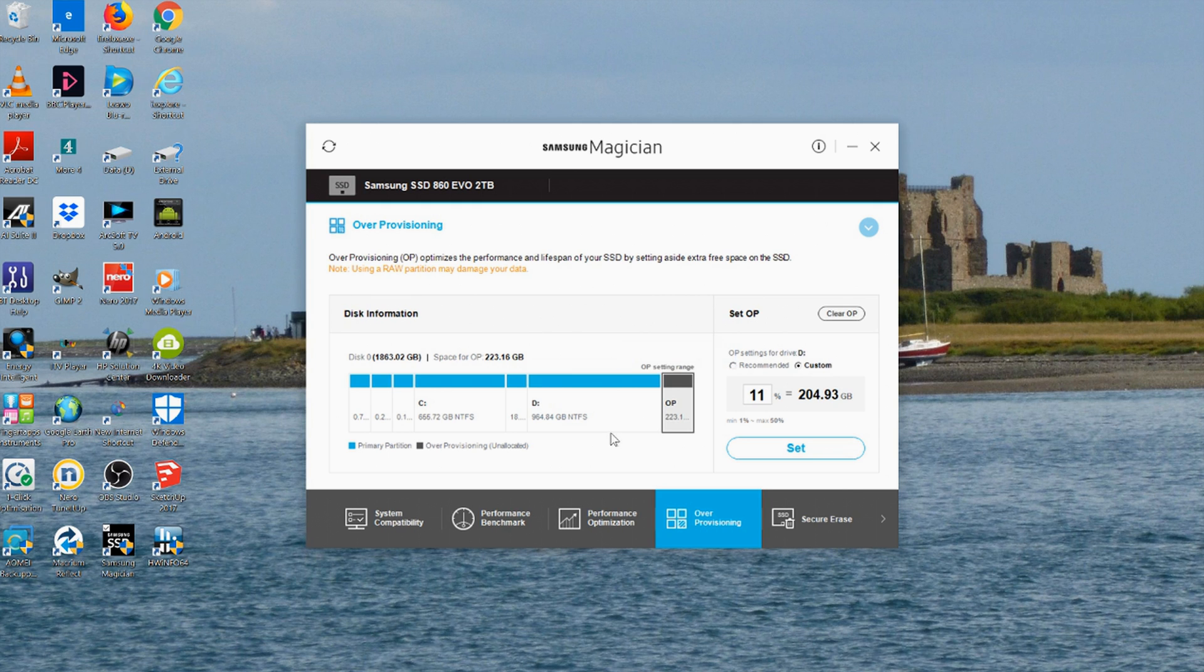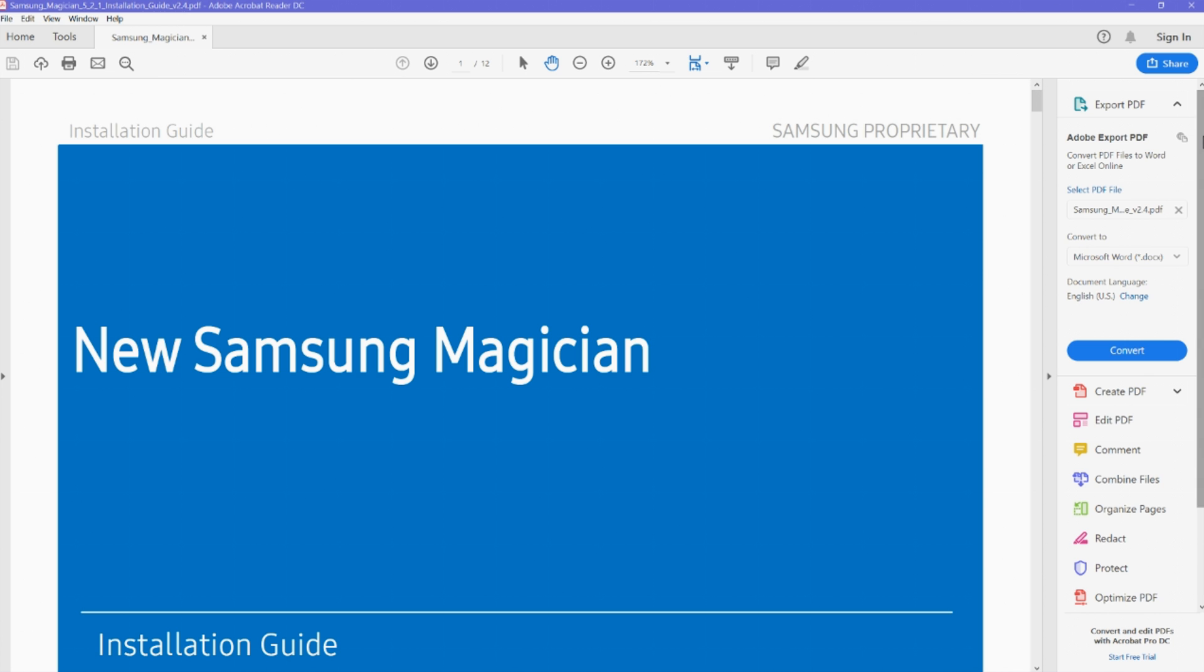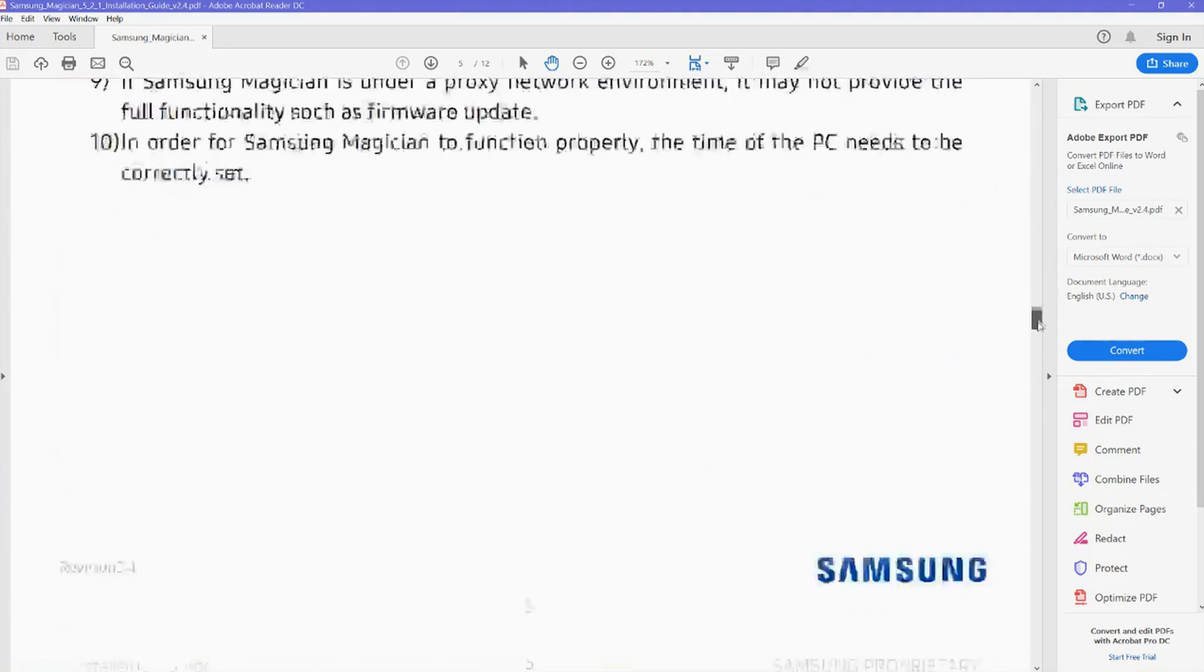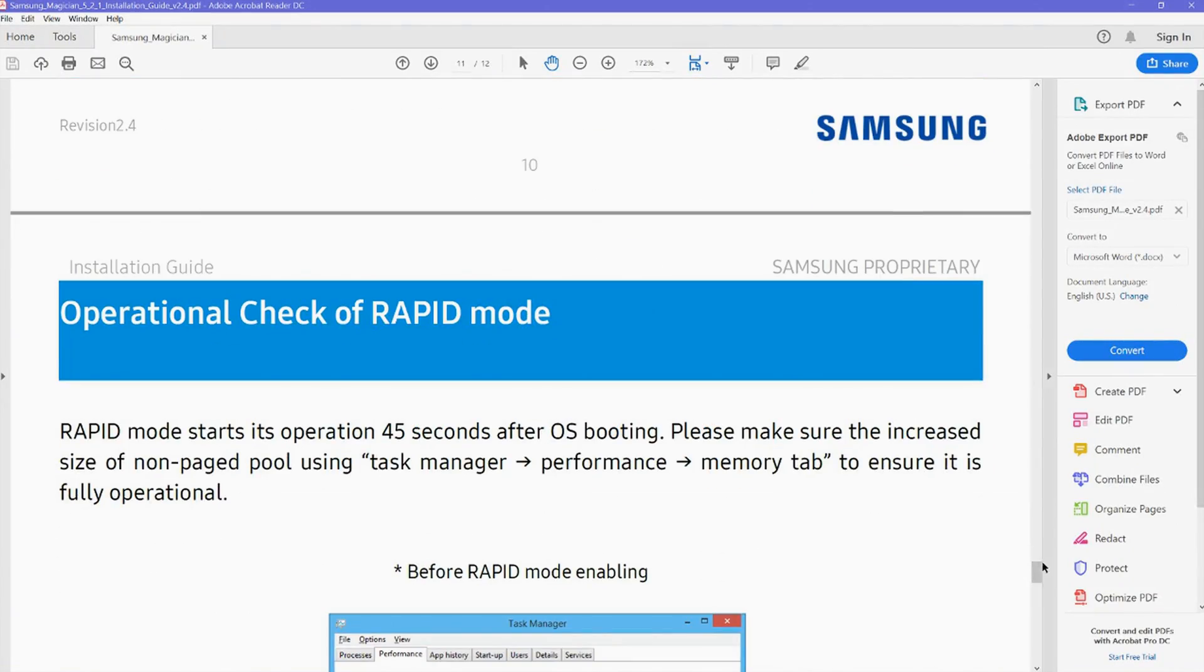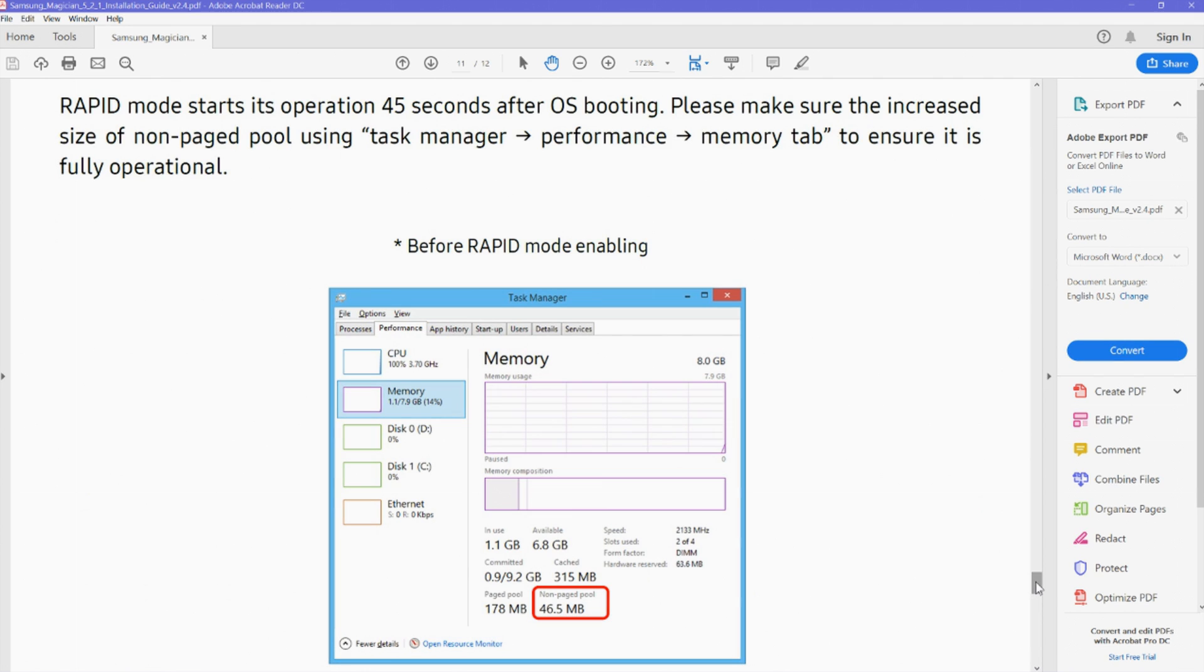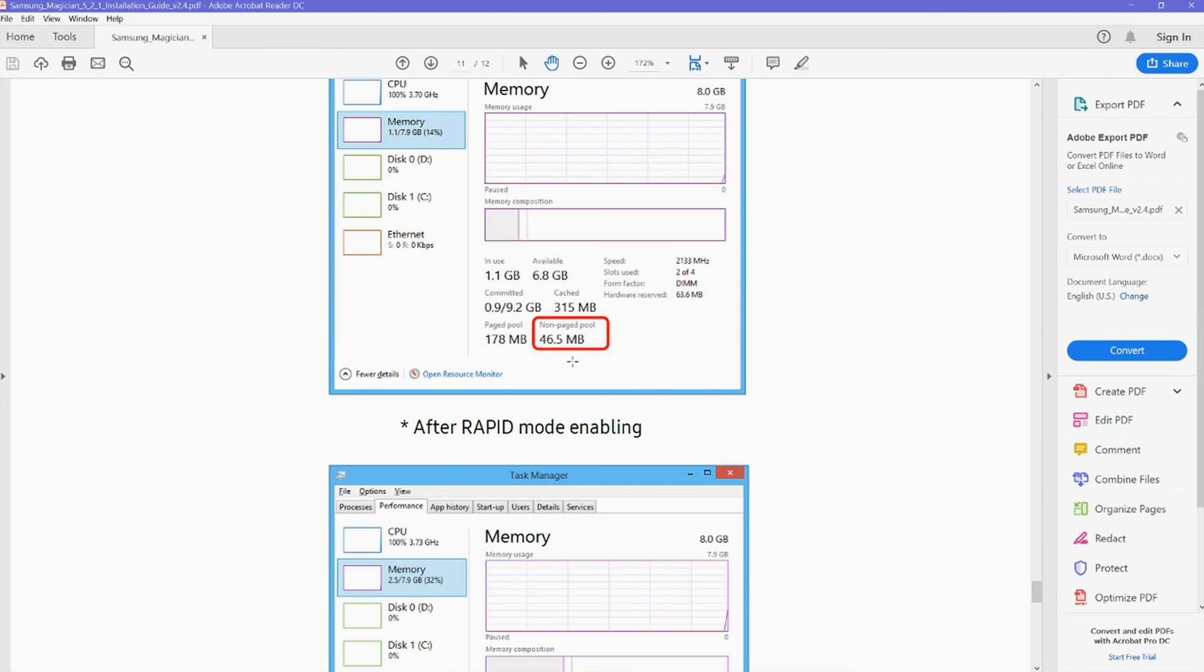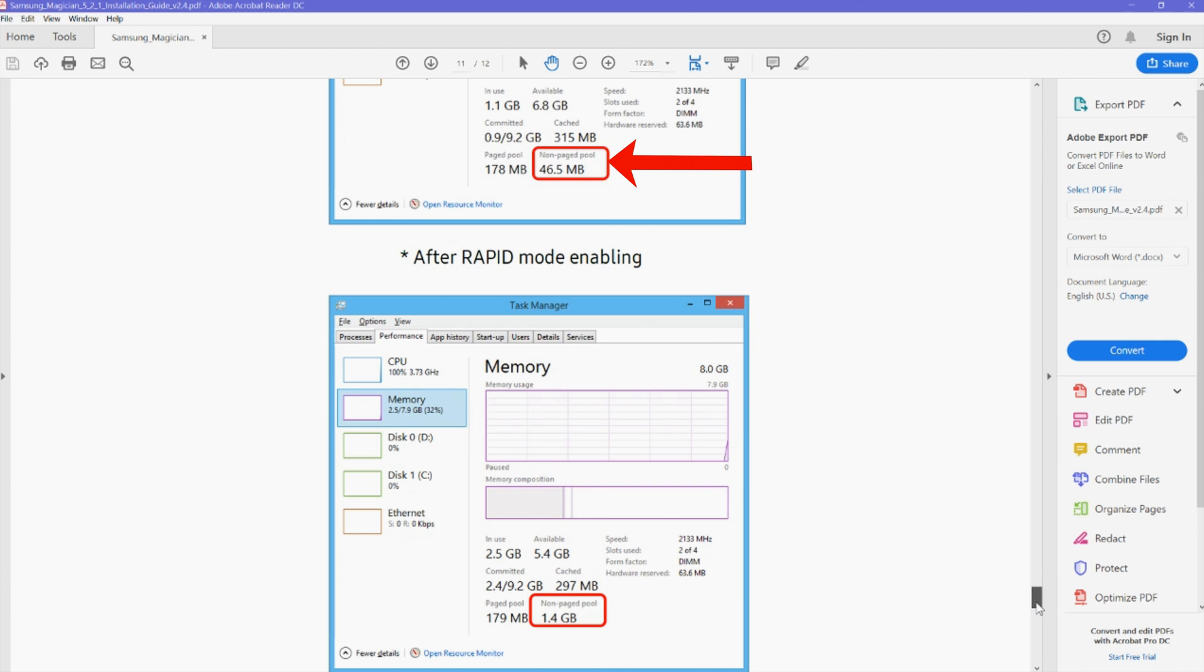The new Samsung Magician installation guide gives advice on checking whether your SSD is optimized properly, and this advice is at the very end of the document. It gives us the information that we need to go to task manager, performance, memory tab to ensure that full optimization of memory is achieved. It's showing that we will go from a figure of 46.5 megabytes to a figure of 1.4 gigabytes.